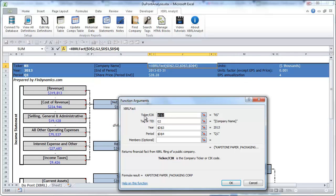The first parameter is the ticker or CIK code of the company. CIK stands for central index key and the parameter is referring to the cell D2 where we entered the ticker of the company.